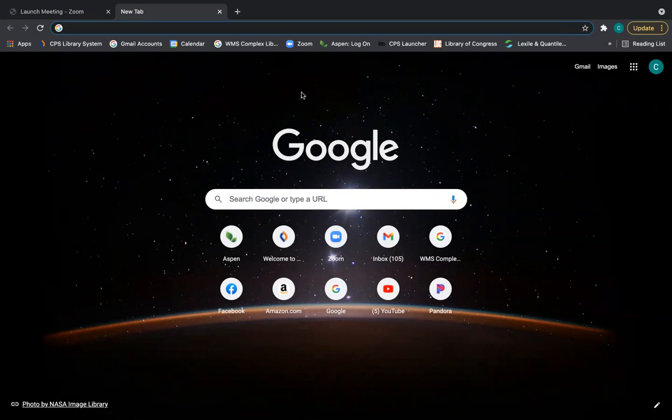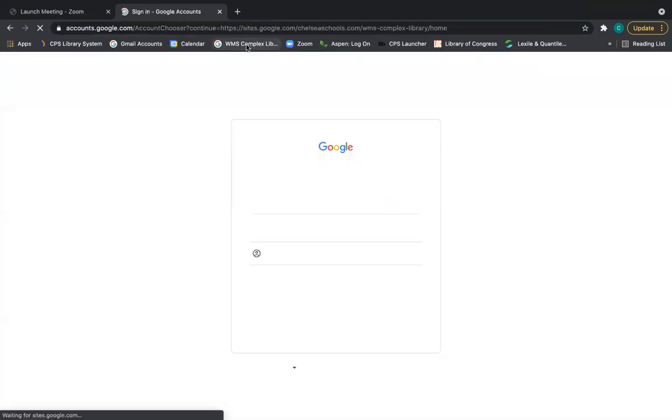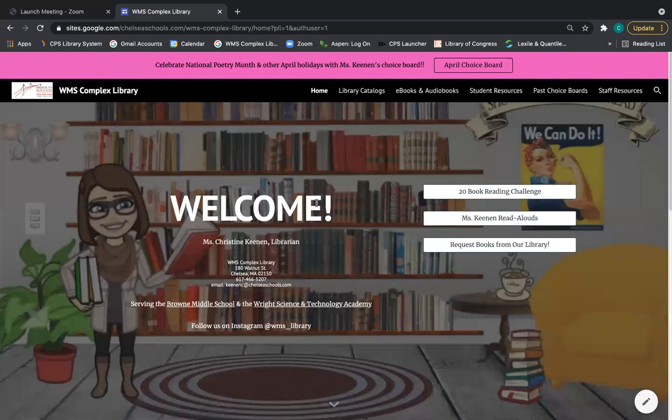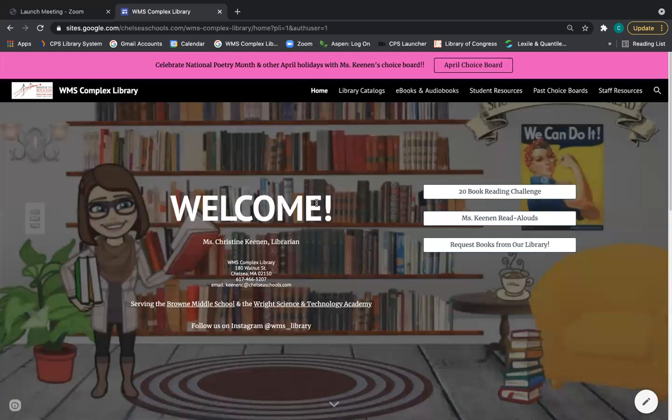The first thing you need to do is go to the library website and make sure that you're signed in through your Chelsea Schools account.